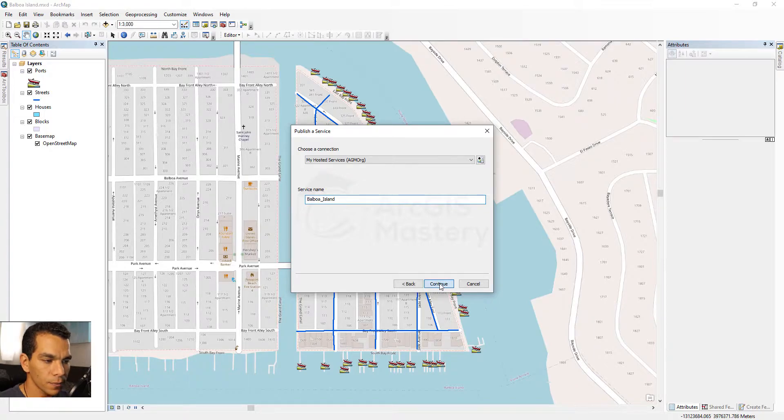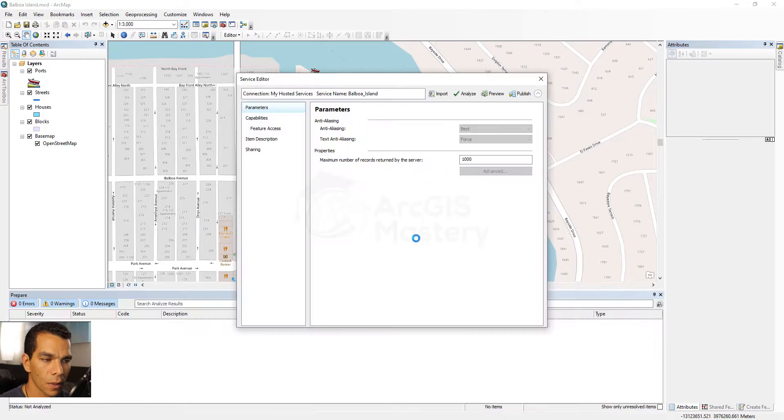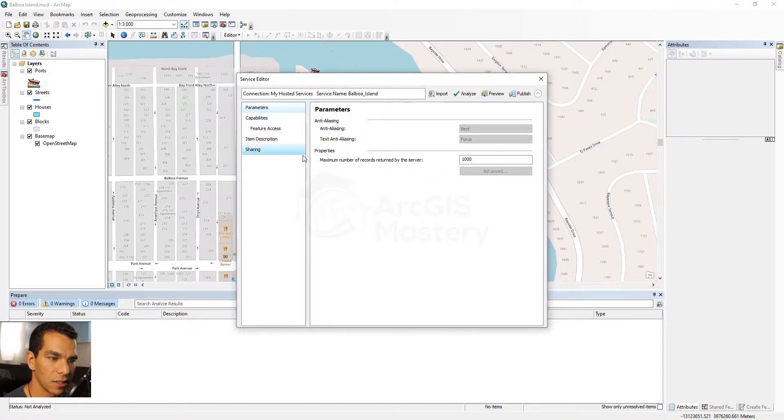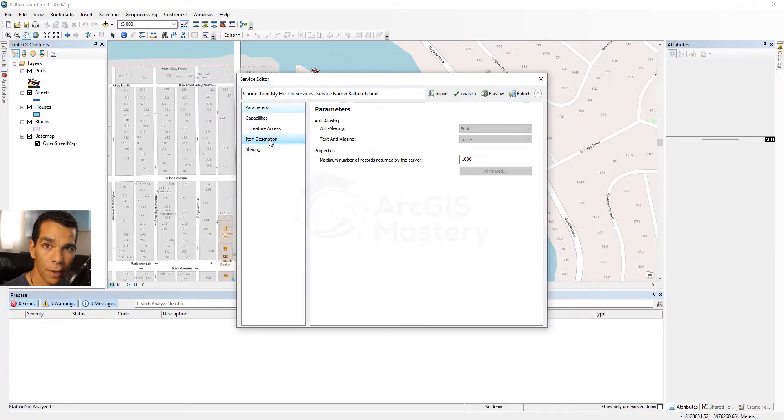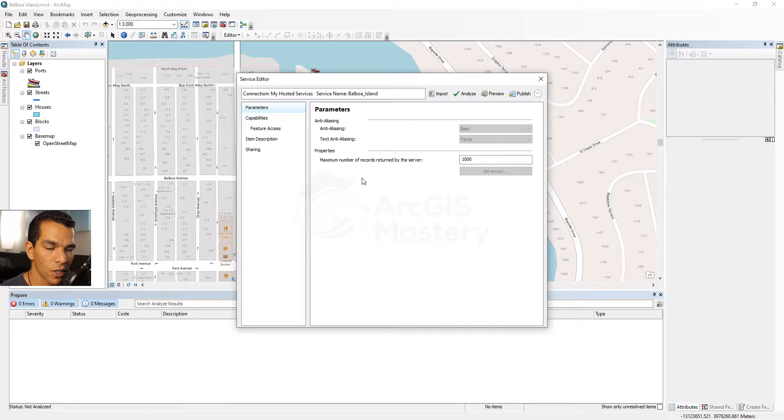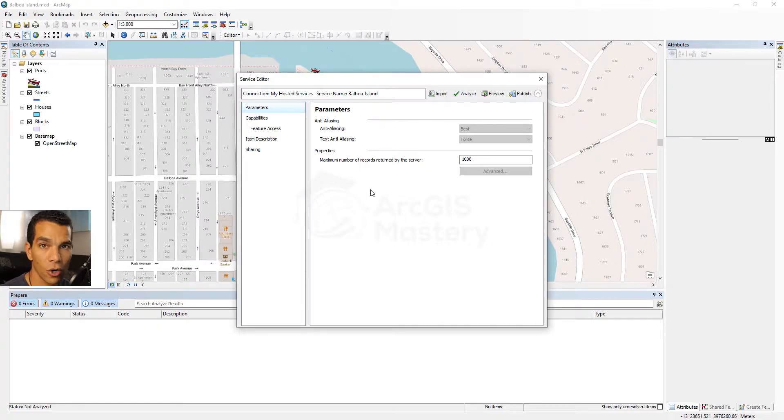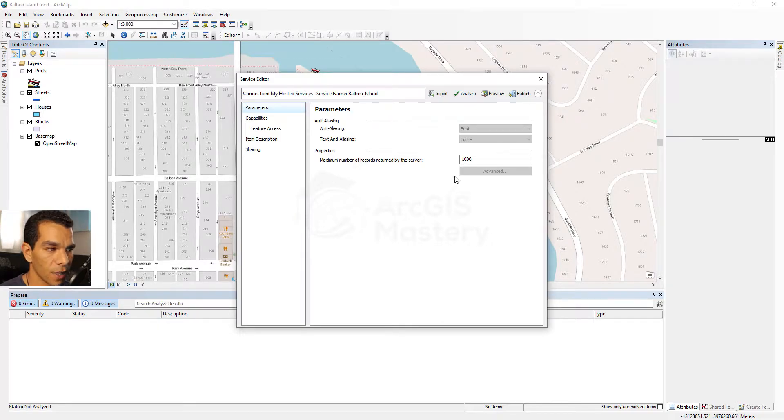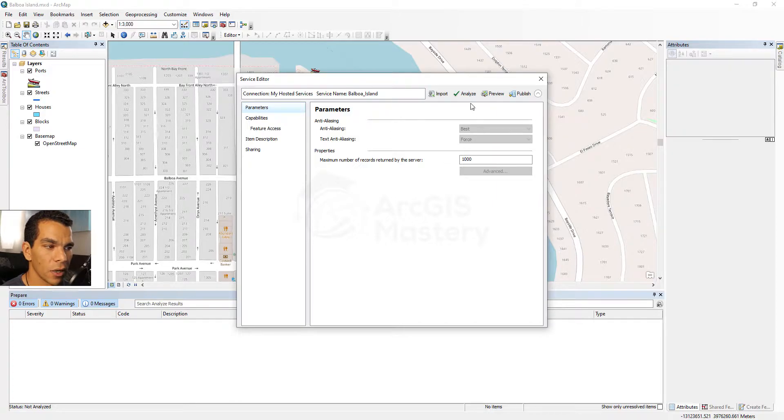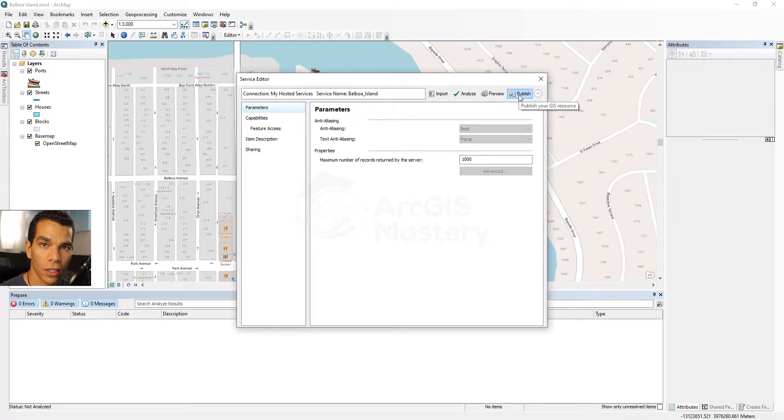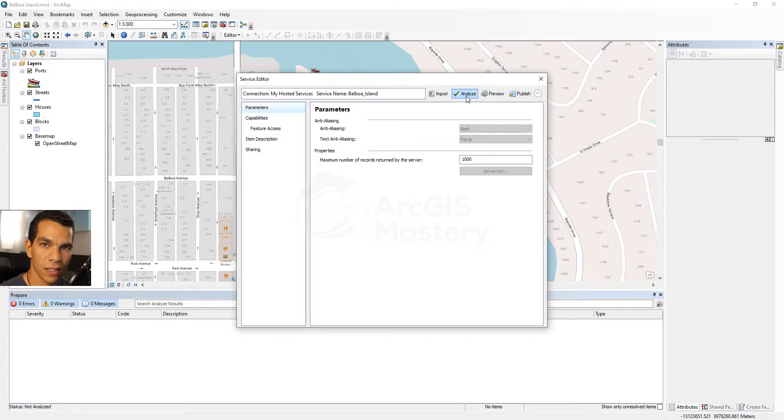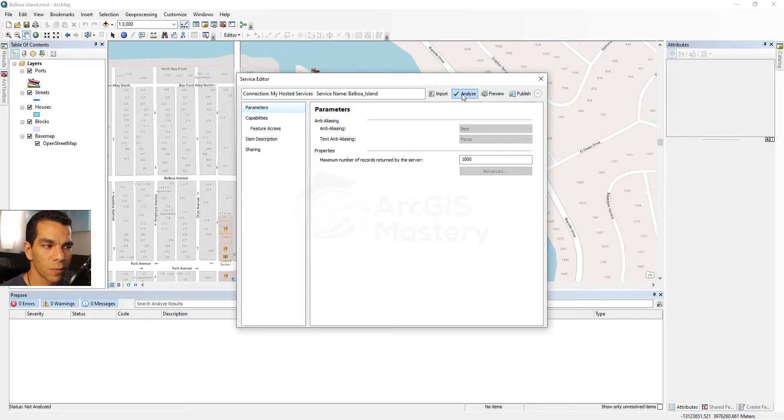What will happen here is it's given us different options to manage our map before we publish it as a map service, but we are not going to change anything right now. If you click here it will publish it directly to ArcGIS Online, but it will do the analysis before. So before we publish, it's better to do the analyze.